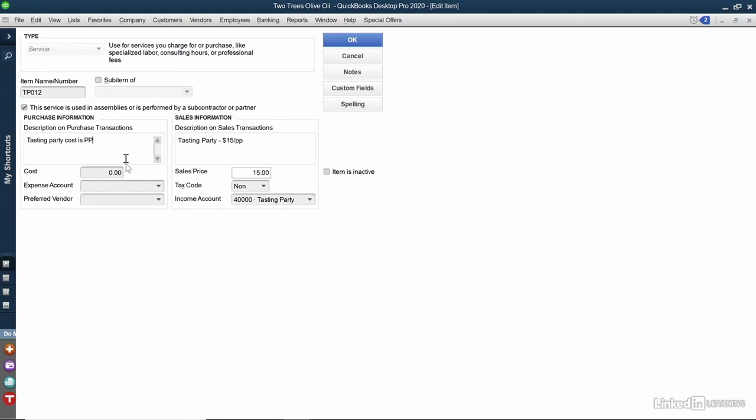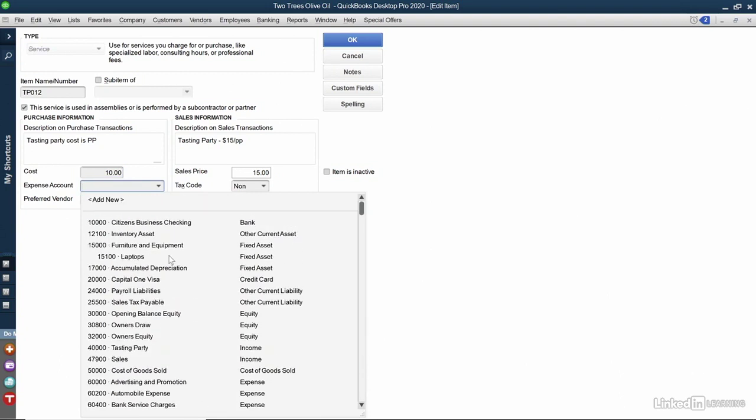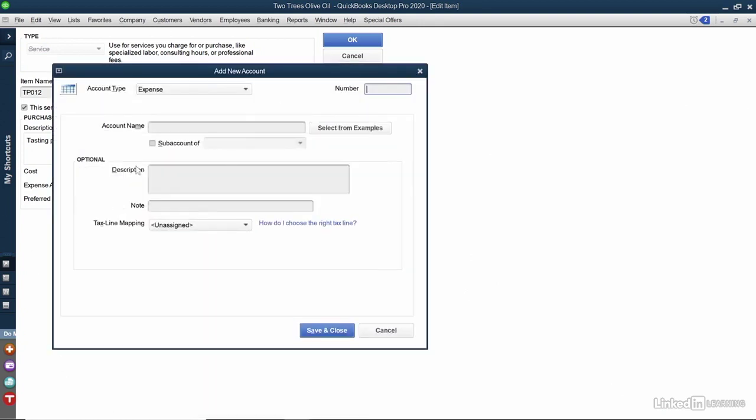I can also include their cost to me. I do want to include an expense account. I can use any of the default expense accounts that's already there. However, I want to track how much money I'm sending this company. So I'm going to scroll to the top and select Add New. It is an expense account, and because we're using account numbers, I'm going to put one in, though you certainly don't have to. And for the account name, I'm going to call it Metalworks Tasting Parties, because that's the company that does it for us.